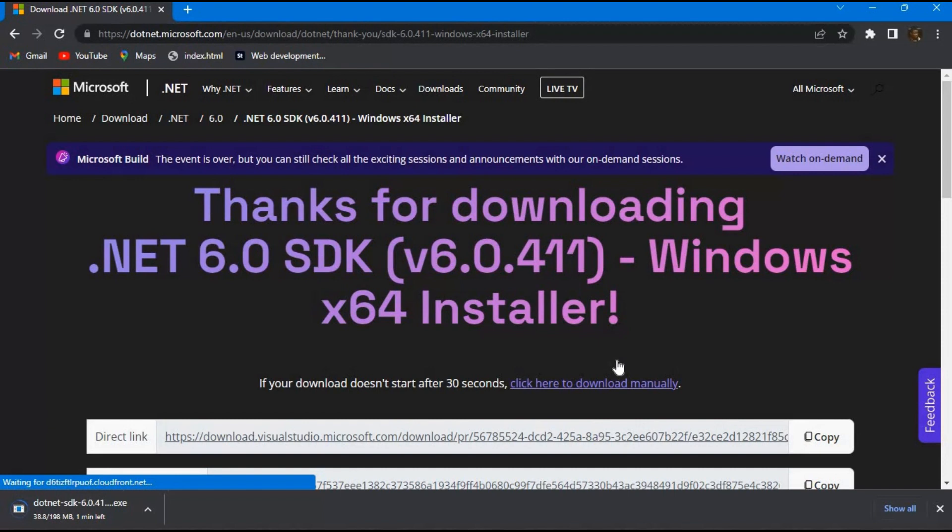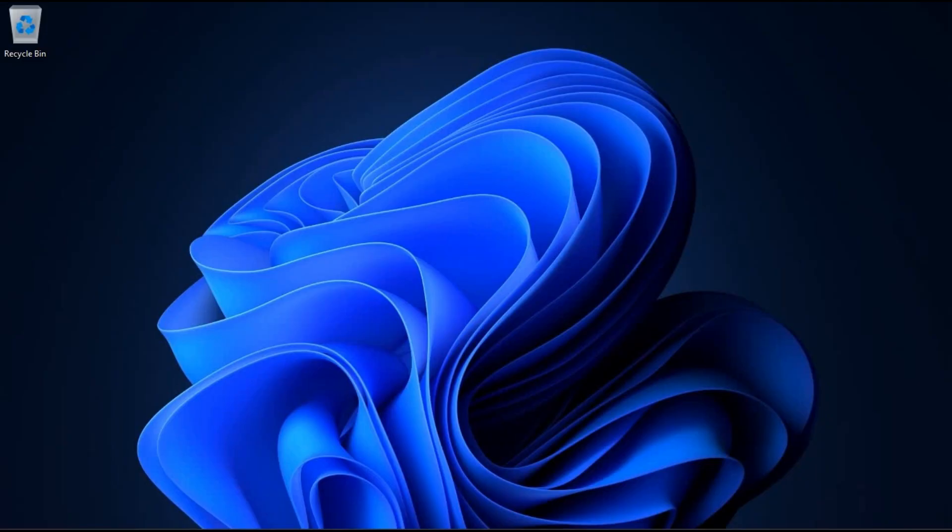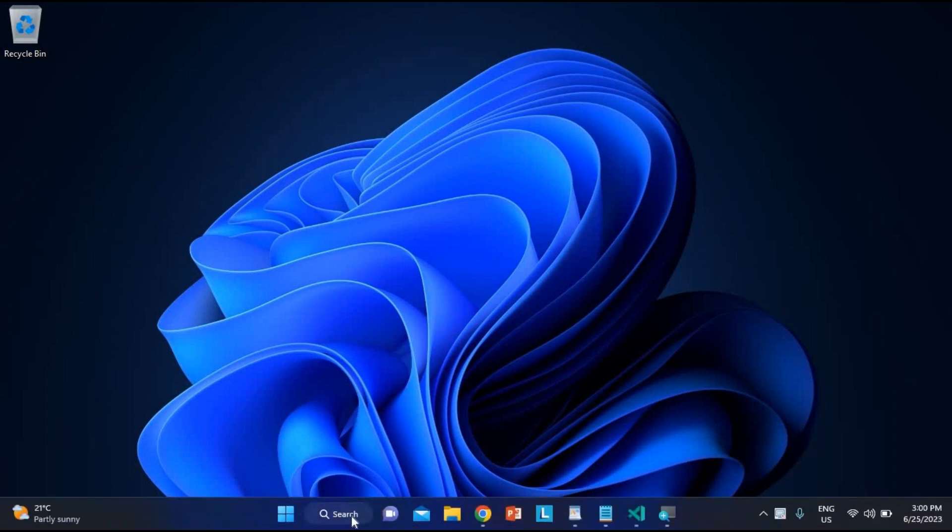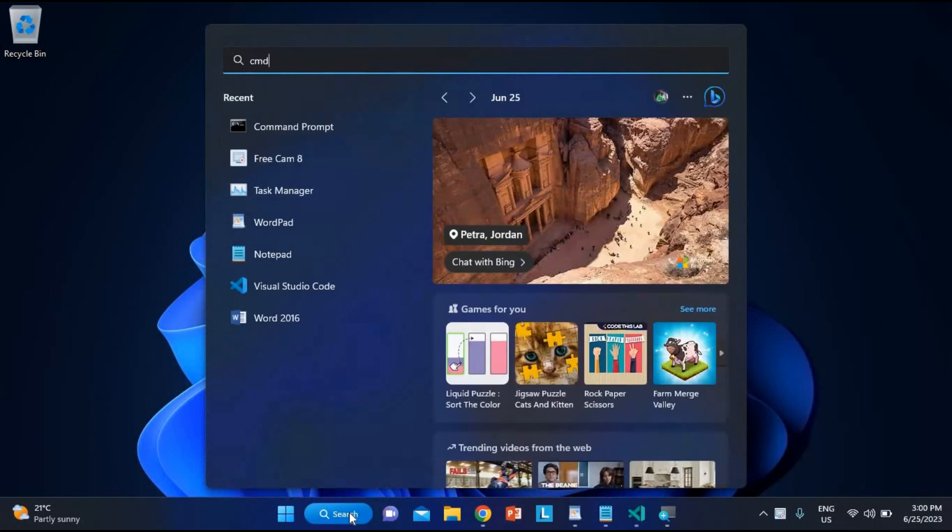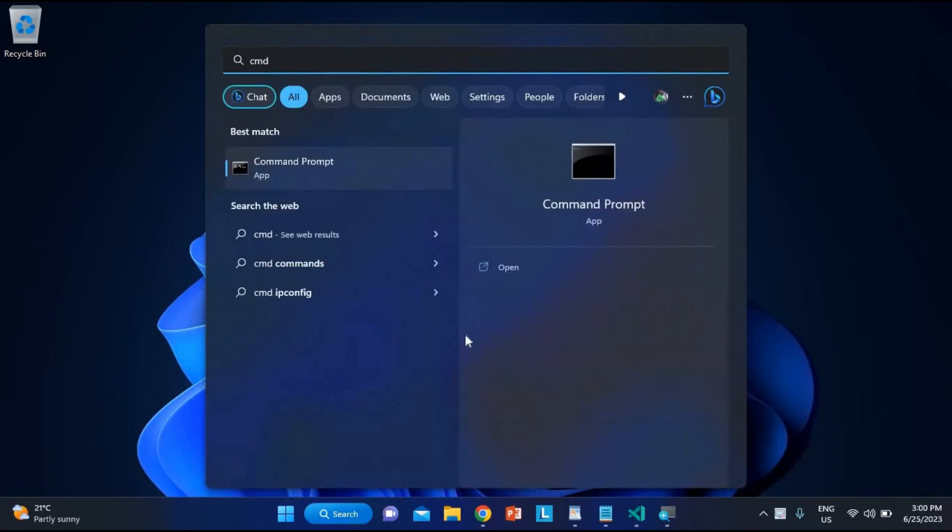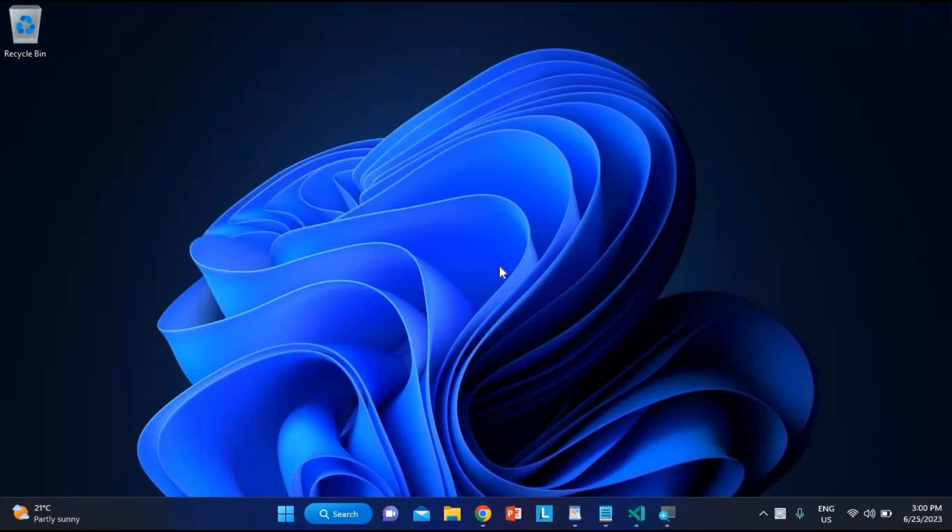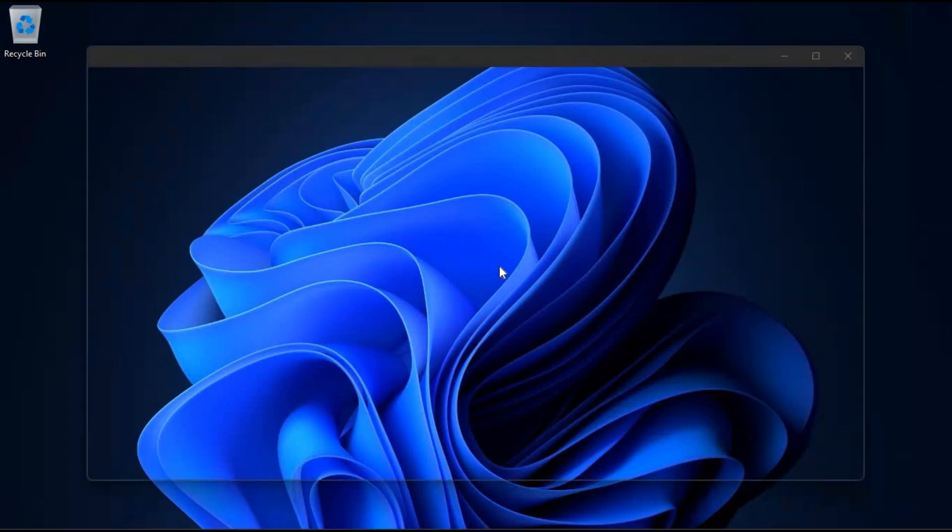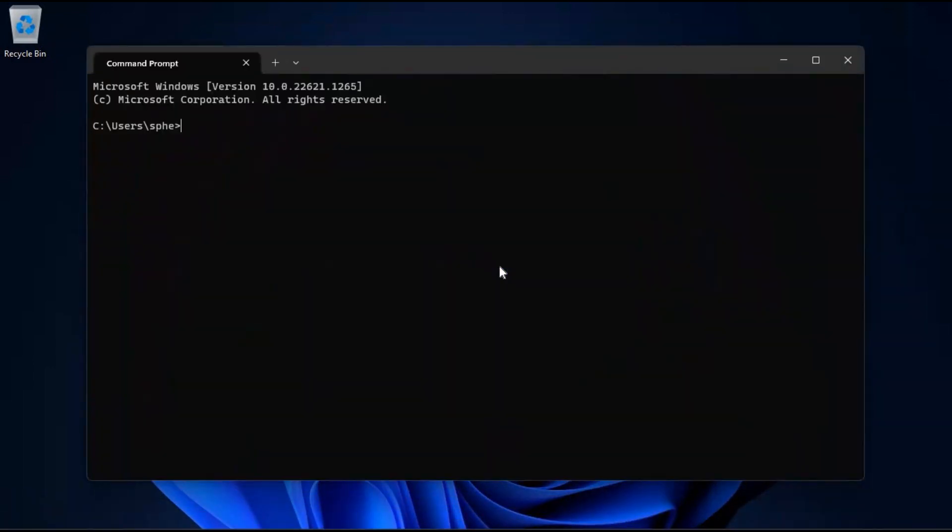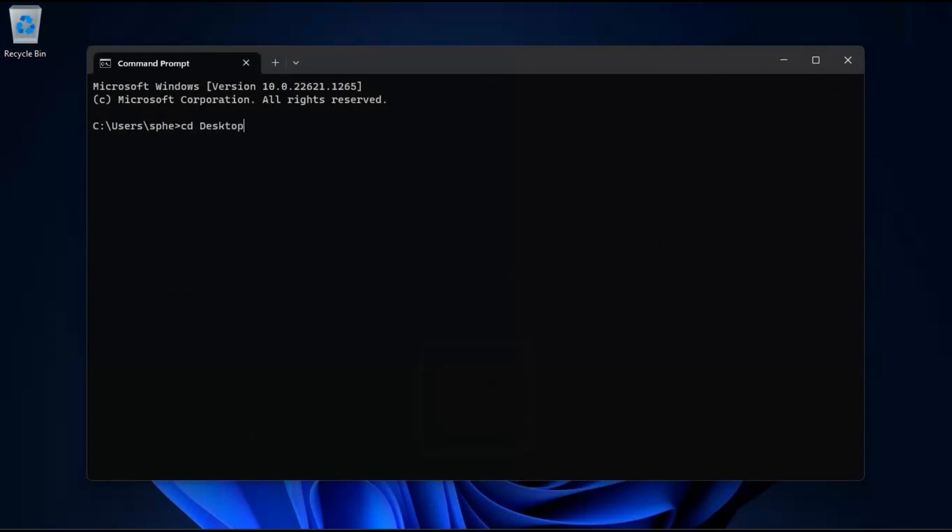Assuming that you have already installed Visual Studio Code and have the .NET runtime installed, let's begin by opening the command prompt and navigating to the desktop, where we'll create a folder to store our project. To open the command prompt, go to the search area on your computer and type CMD. Once the command prompt appears, click on it to open the command line interface. Now, let's navigate to the desktop by typing the following command and pressing enter: cd desktop. This command will change the current directory to the desktop.